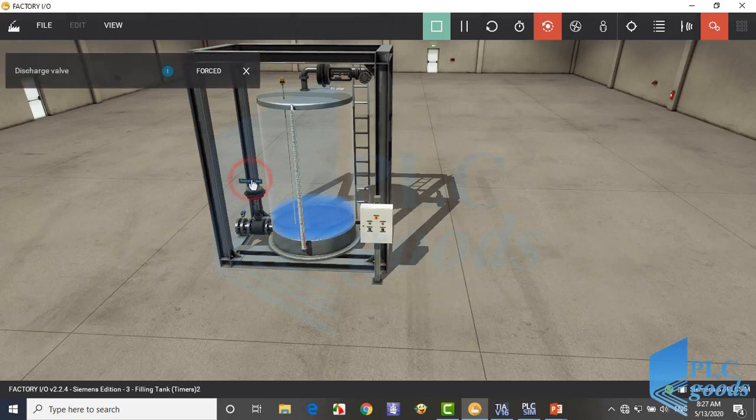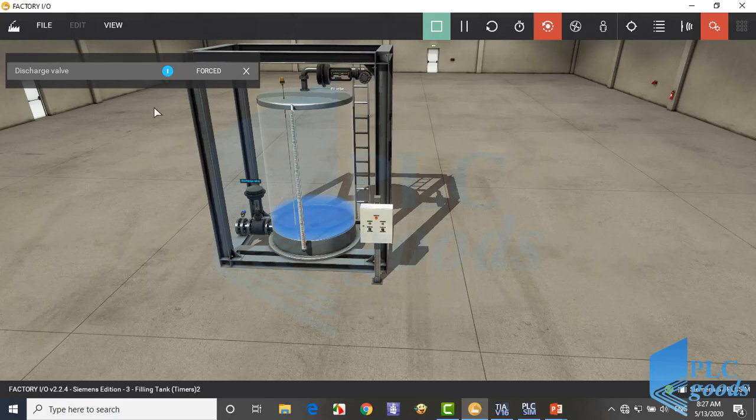Here is a discharge valve. So if I actuate this valve, this will discharge the liquid from this tank to the underground.